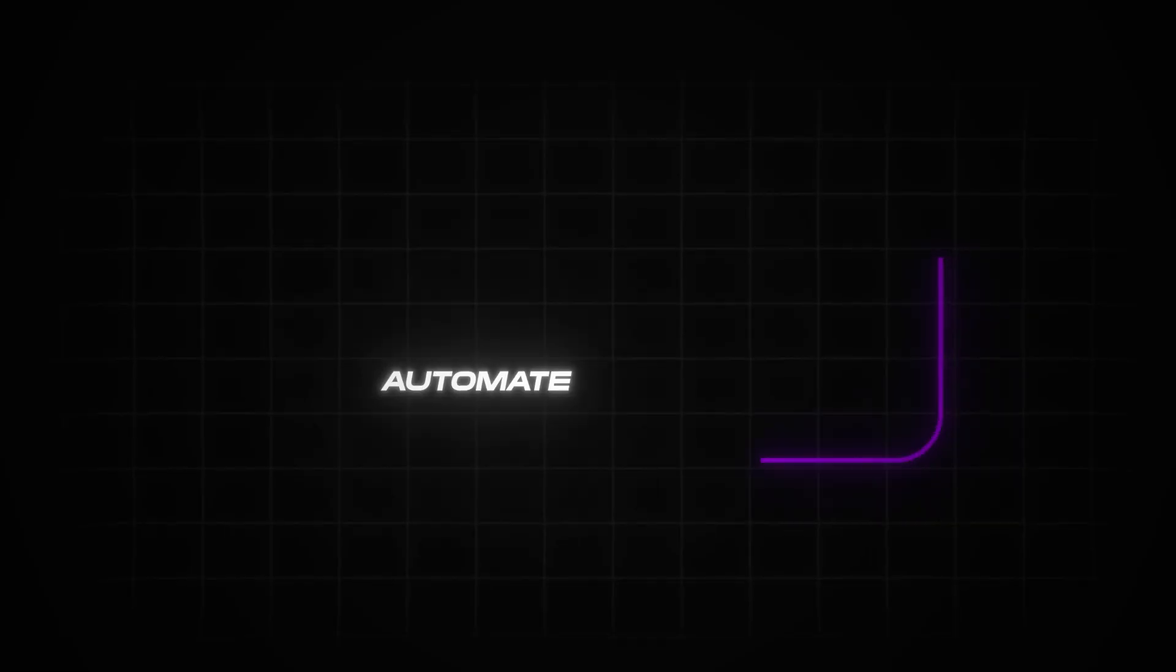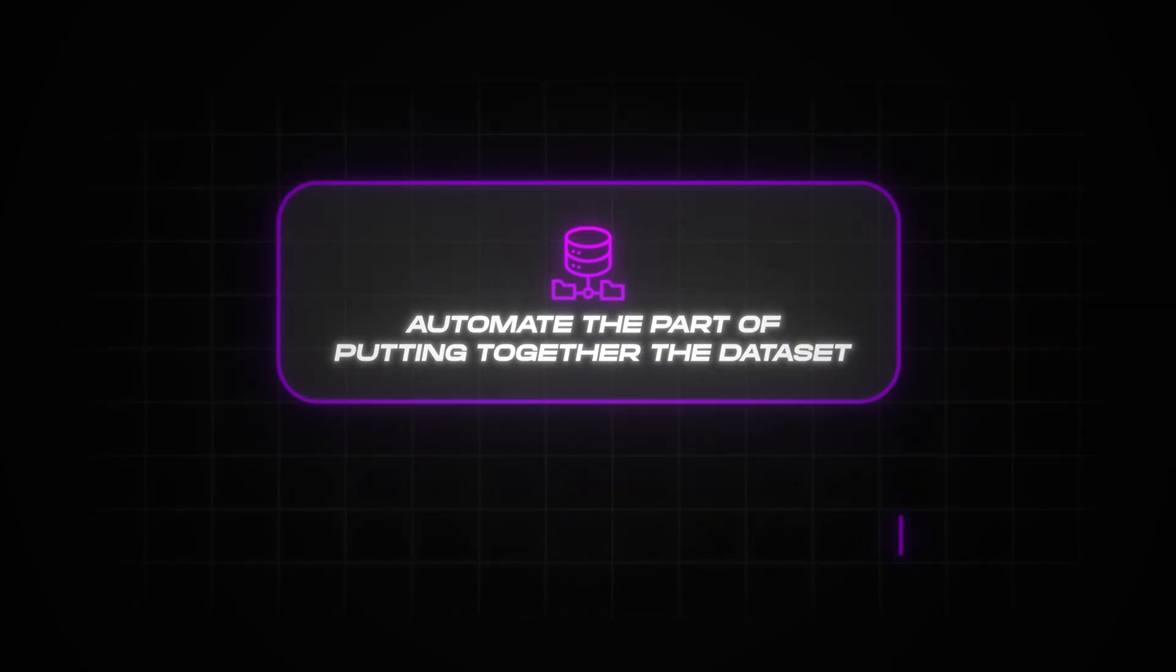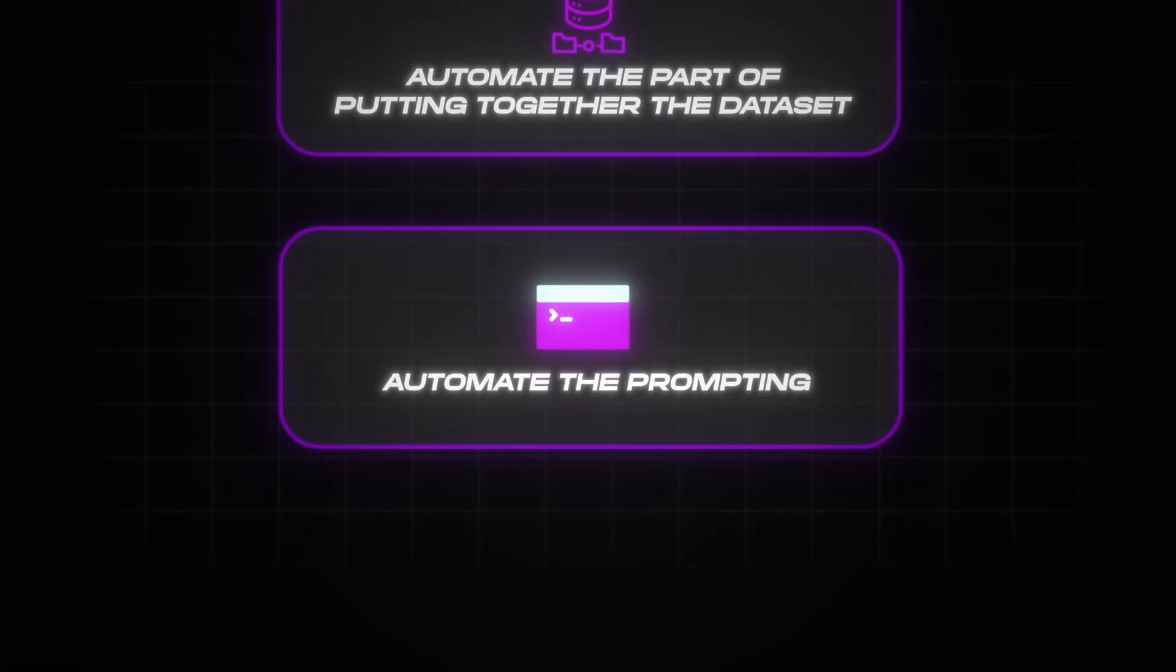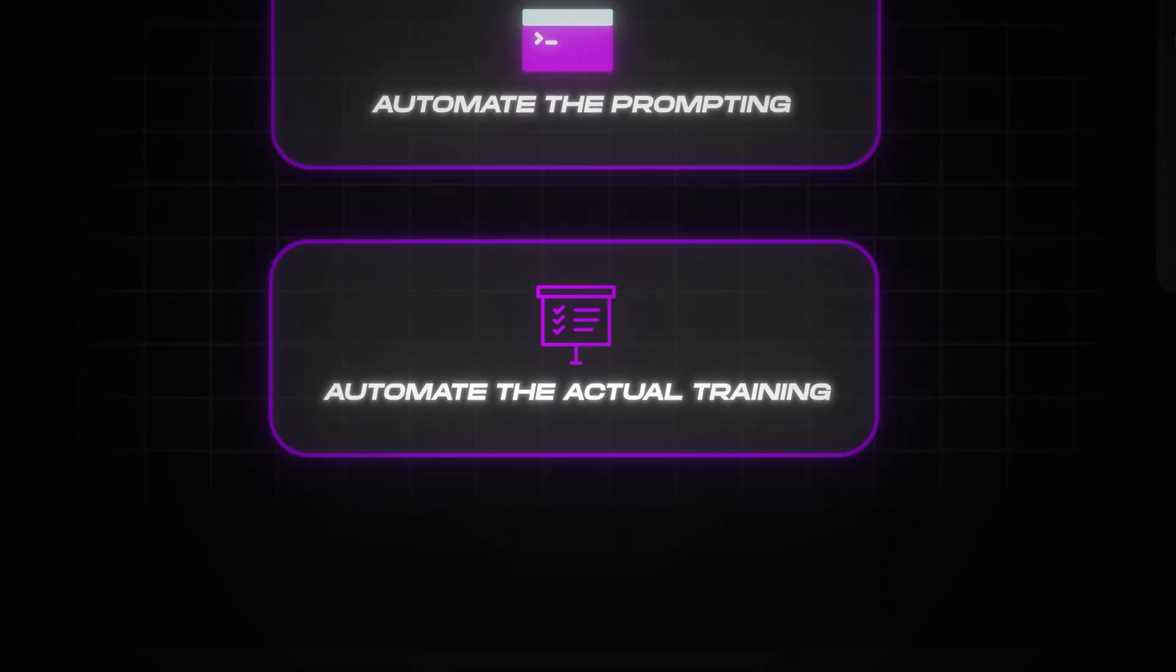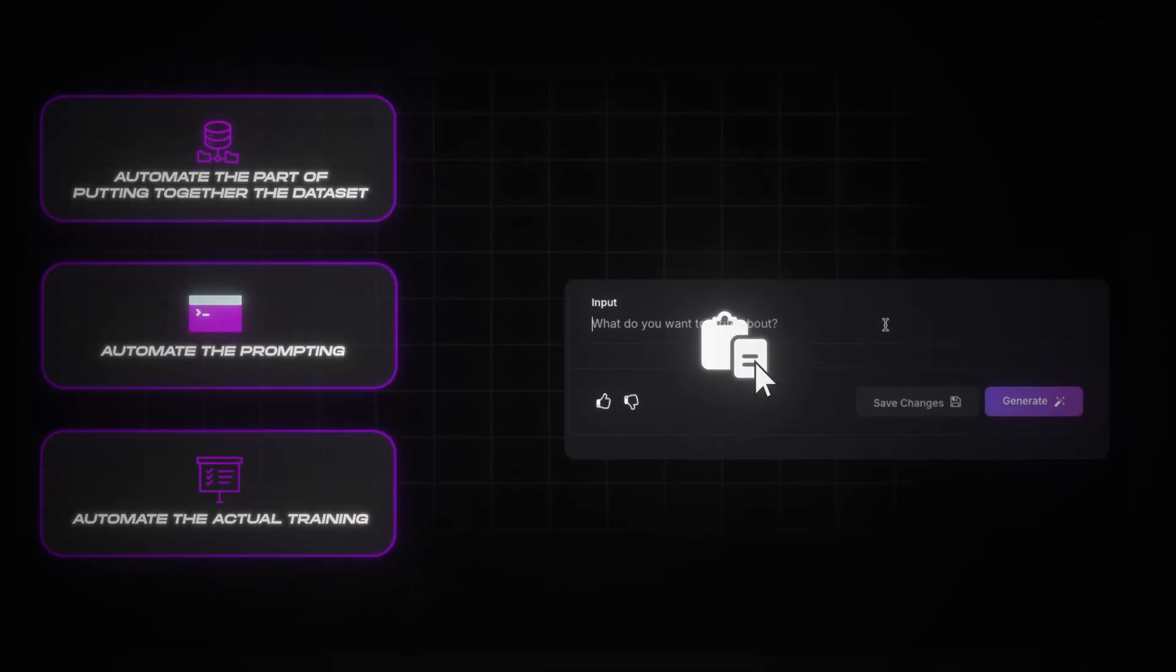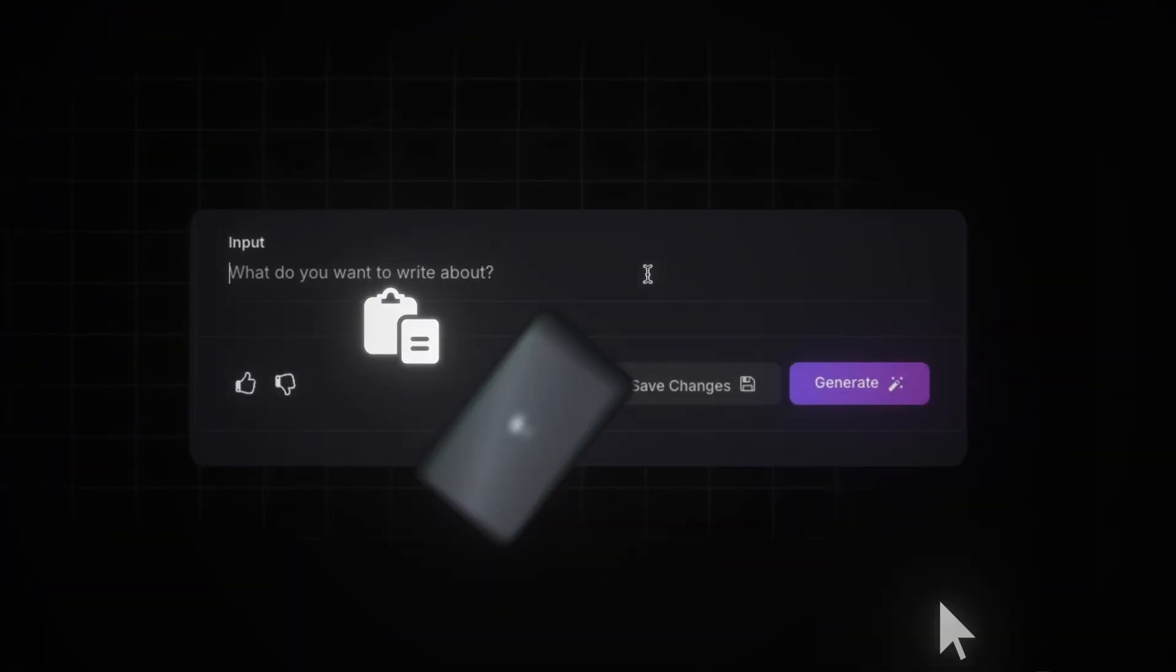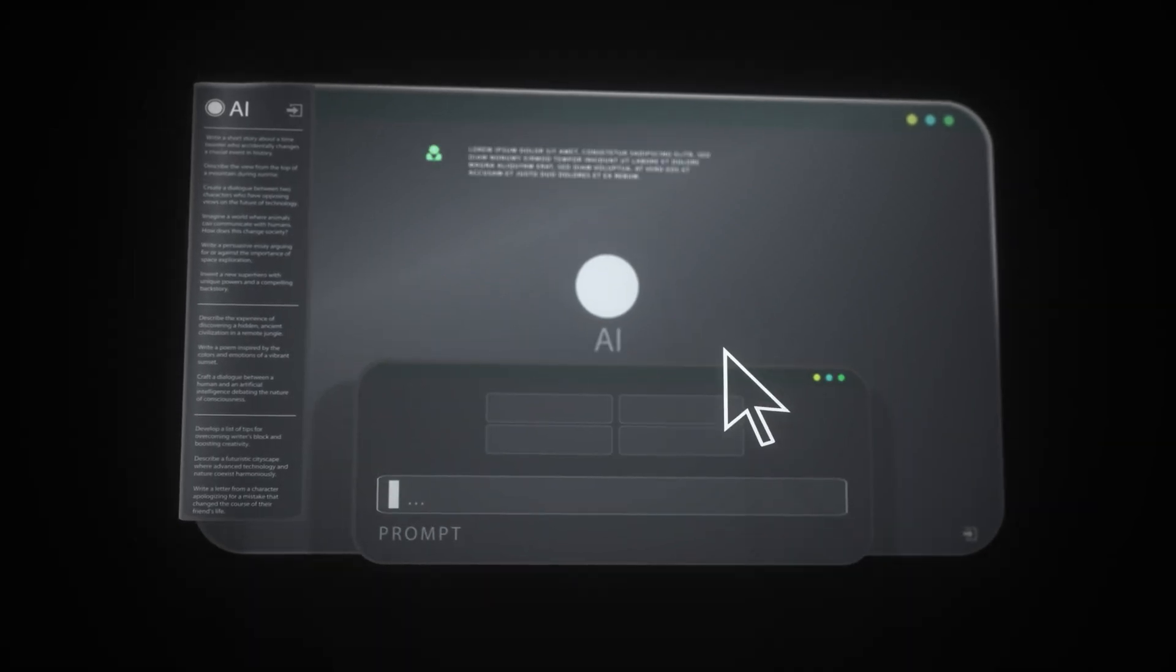We automate the part of putting together the data set, we automate the prompting, and we even automate the actual training. So literally all you need to do is paste in your example writing styles and boom, a new AI copywriter is born.